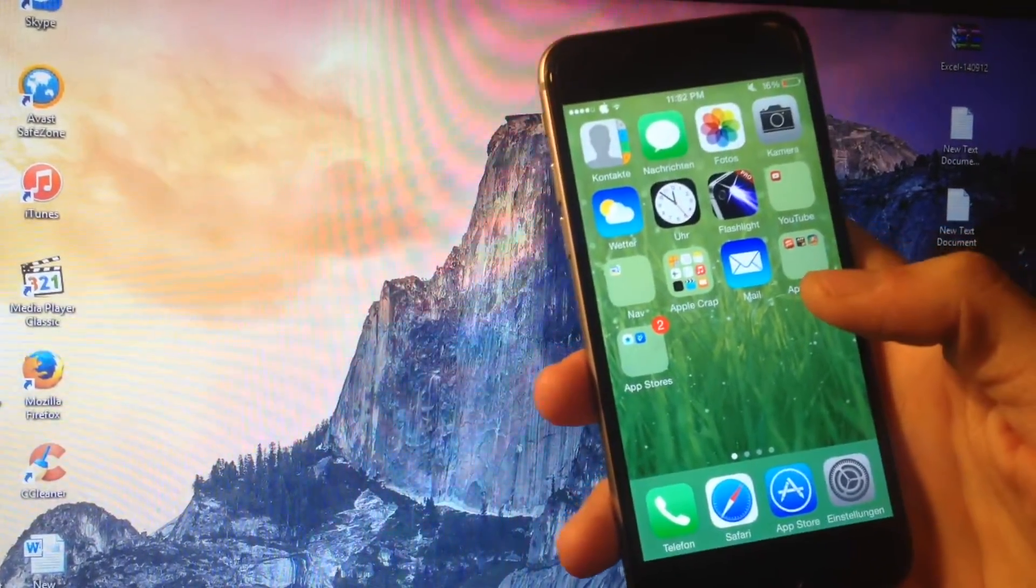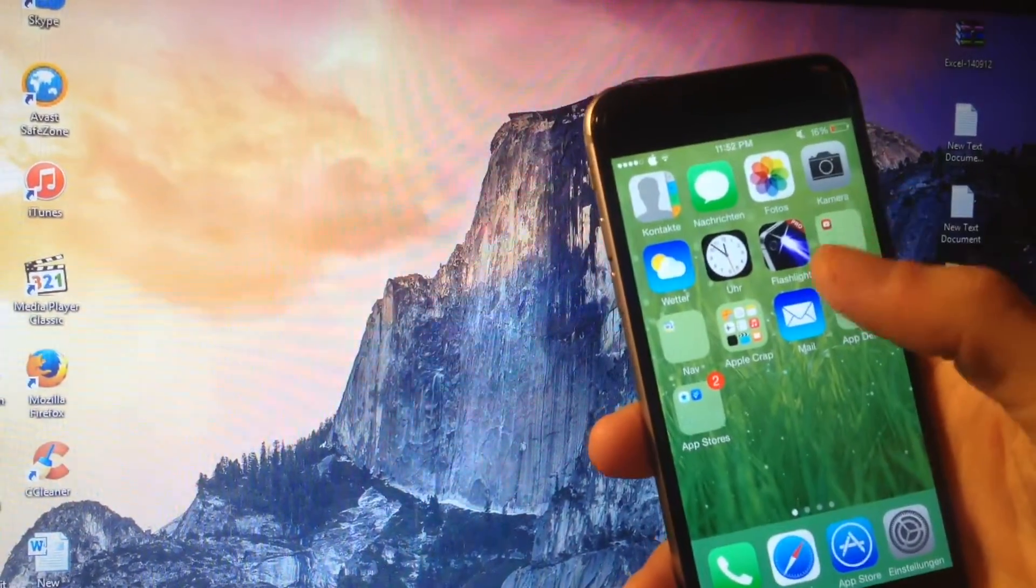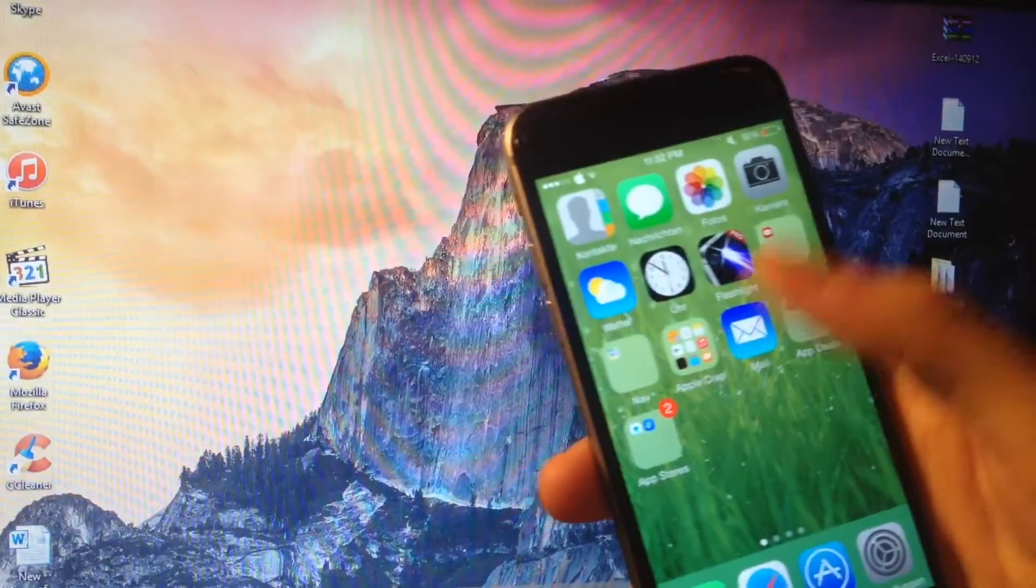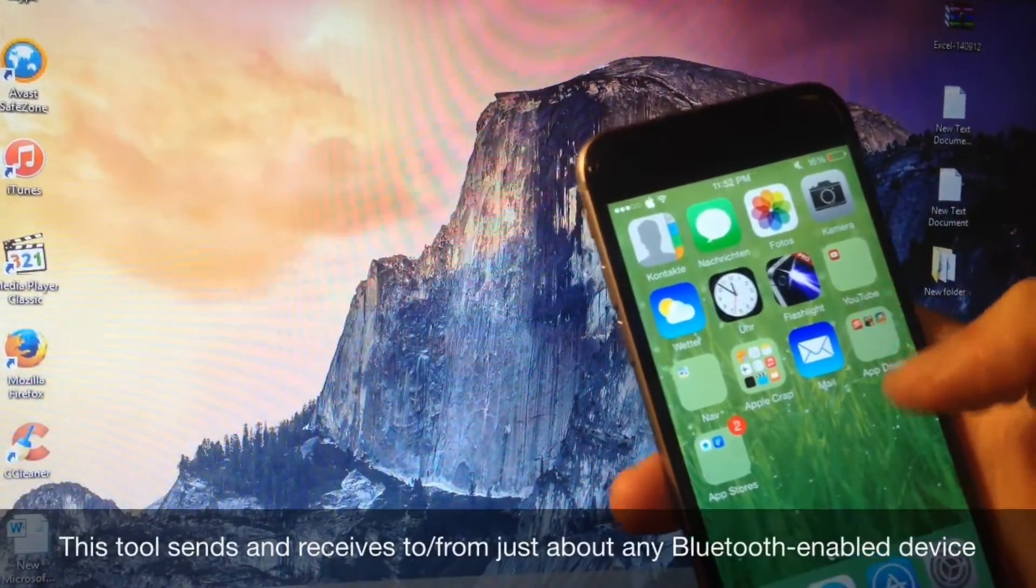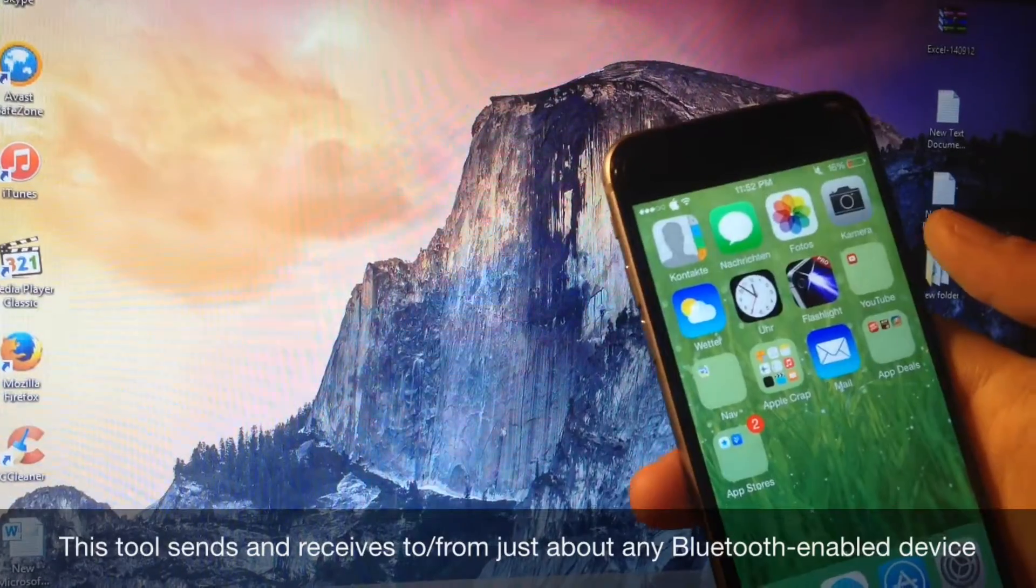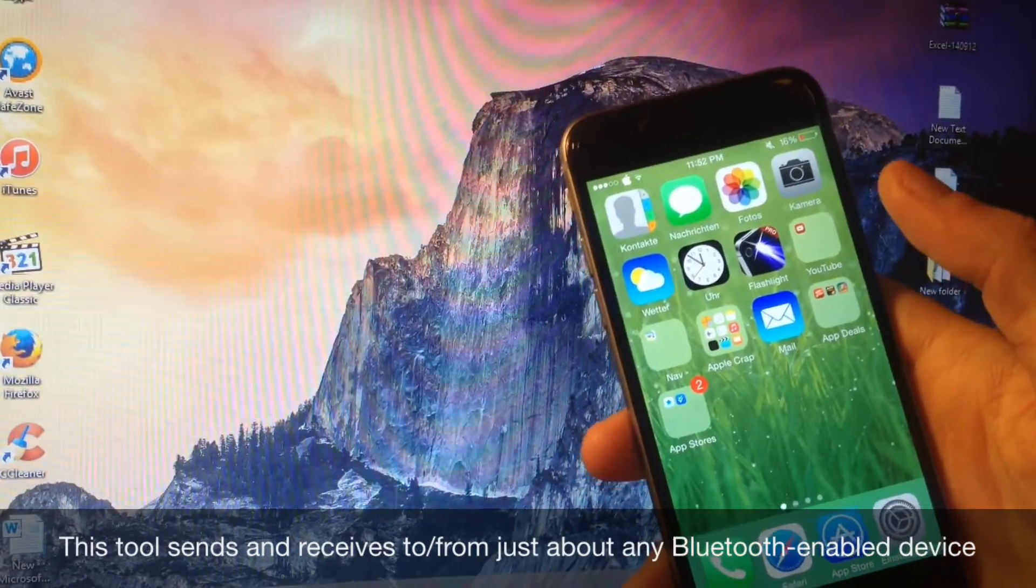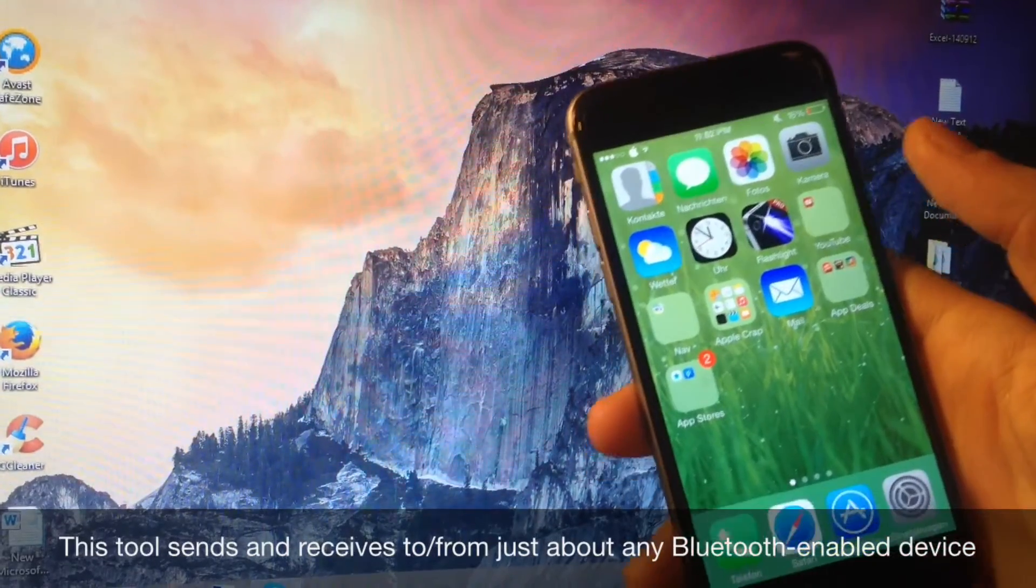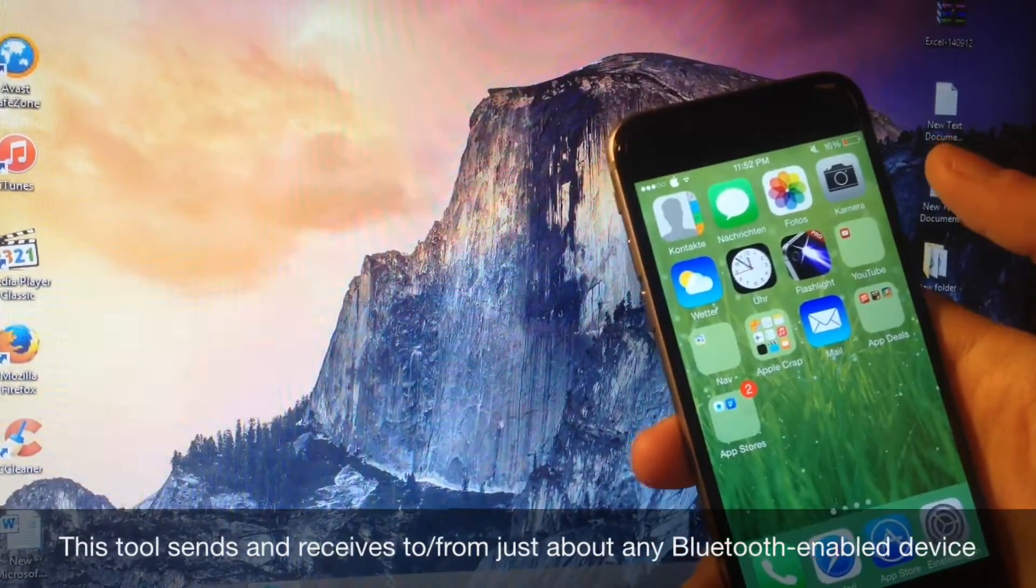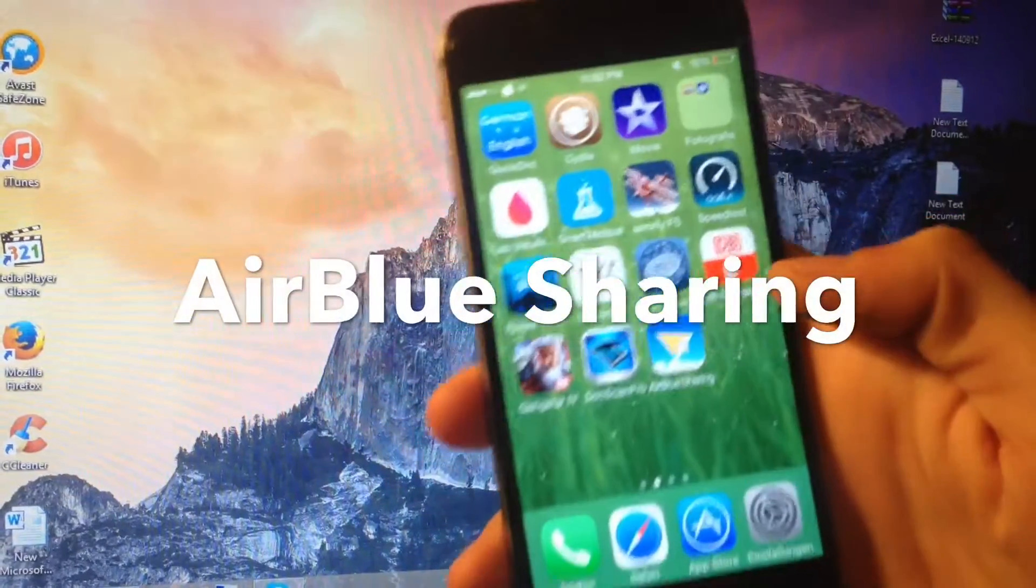So what I'm basically gonna do right now is send any file to my laptop from my iPhone, a picture let's say. The tool that I'm gonna show you enables you to send basically any file to other devices like Nokia, Samsung, Sony, HTC, or a laptop, or even an iPhone that has this tool installed on it.